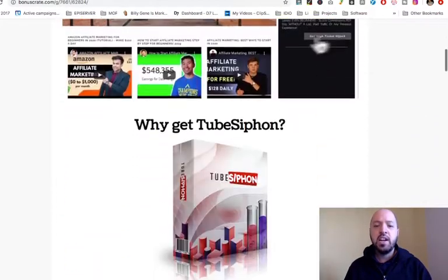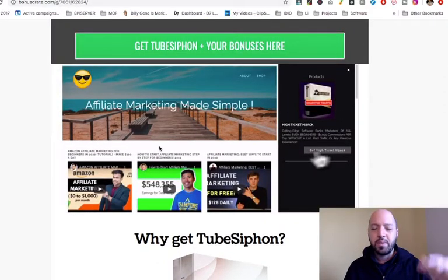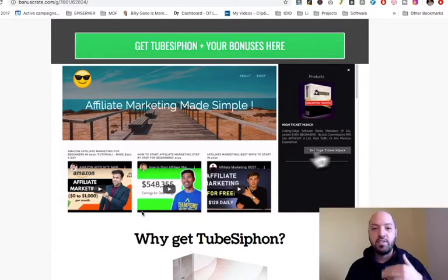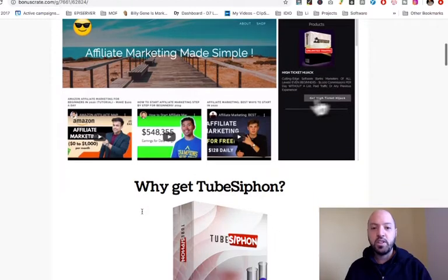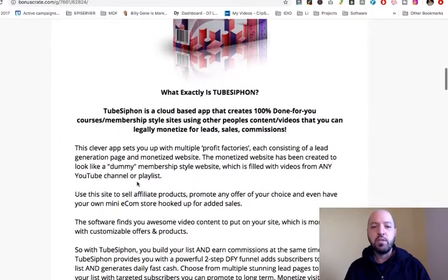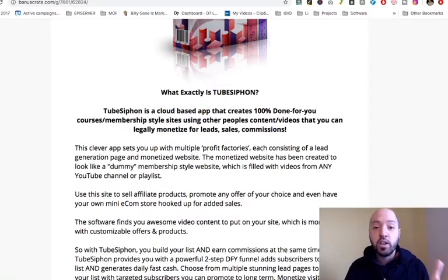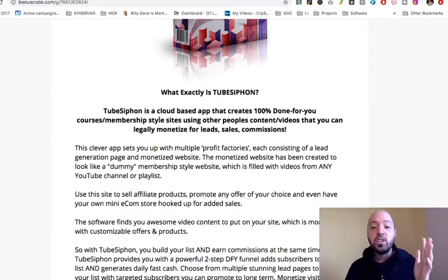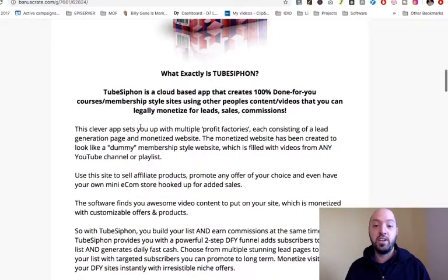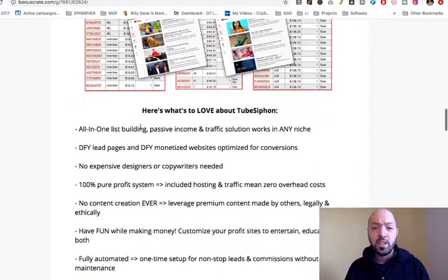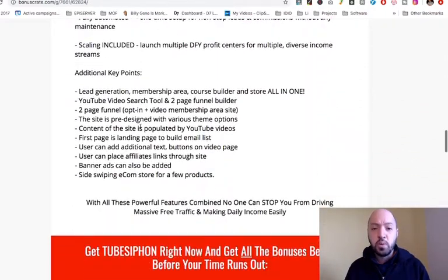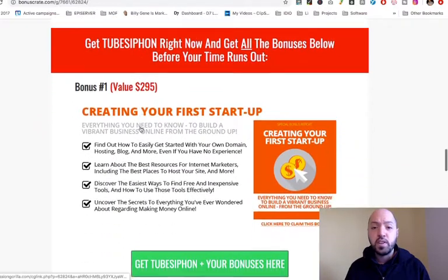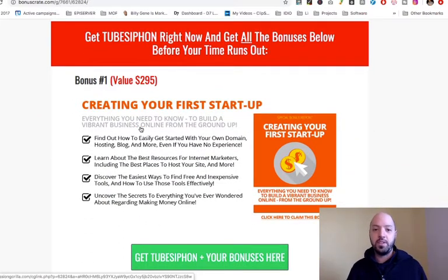Let me tell you what you'll get today if you click my link. Here you can see an example of a TubeSiphon website — just above the fold. You can get a banner ad, add your shot there, put products there, and then these are other people's videos. You can imagine there are probably 10 to 15 other videos on the topic of affiliate marketing, put in automatically with TubeSiphon. It's a cloud-based app that creates 100% done-for-you course membership-style sites using other people's content and videos so you can legally monetize for leads, sales, and commissions. You just go into TubeSiphon, type in keywords for the videos you want, and they populate a website theme which you can launch immediately.